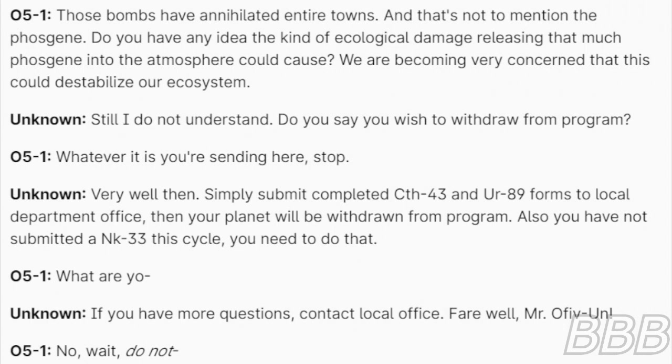What are you? If you have more questions, contact local office. Farewell, Mr. 051. No, wait! Do not! End transmission.